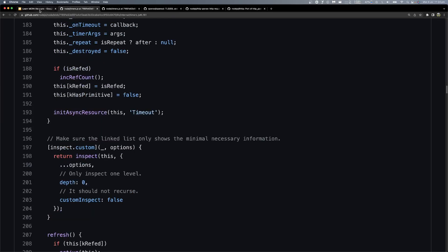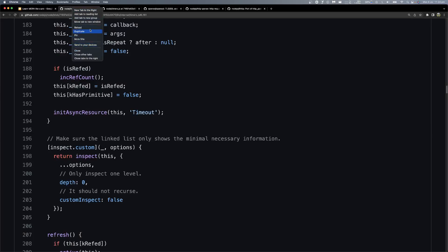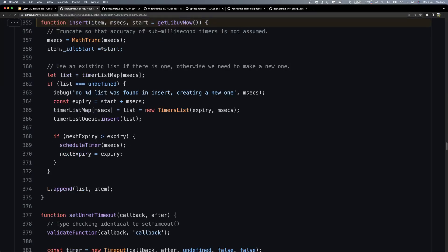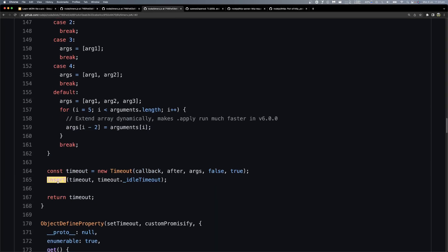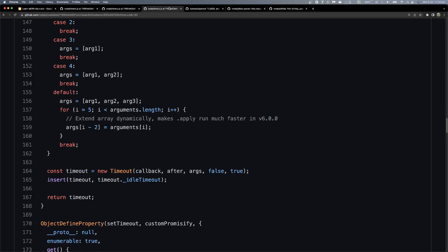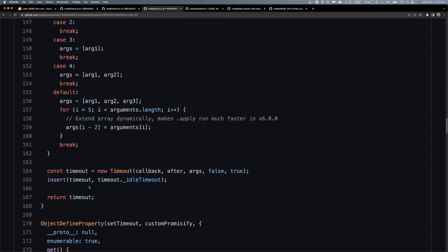It's a constructor, so it will not return anything. We go back and now we go to the third step — that is the insert function. After creating the Timeout object, the insert function is called. I will show you the object again — I will show you the Timeout.